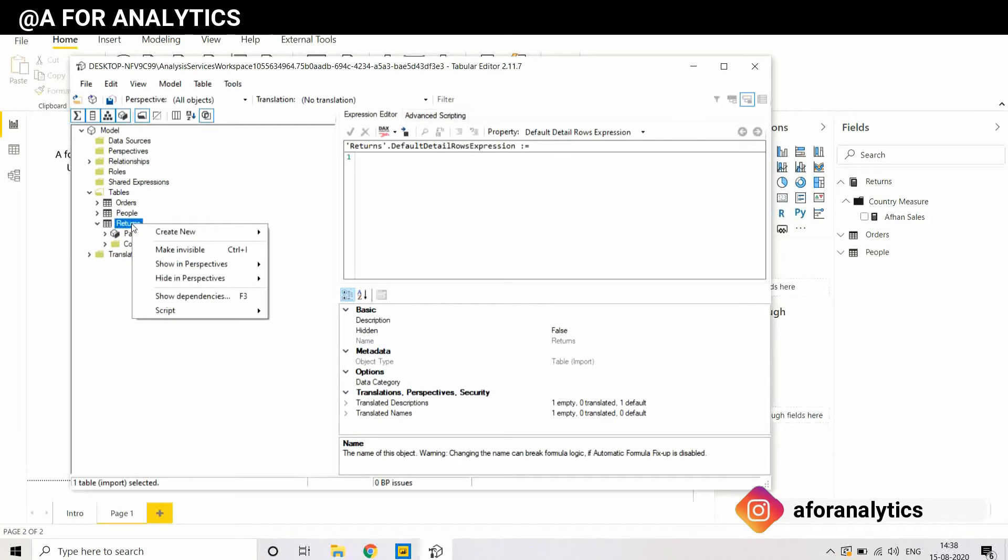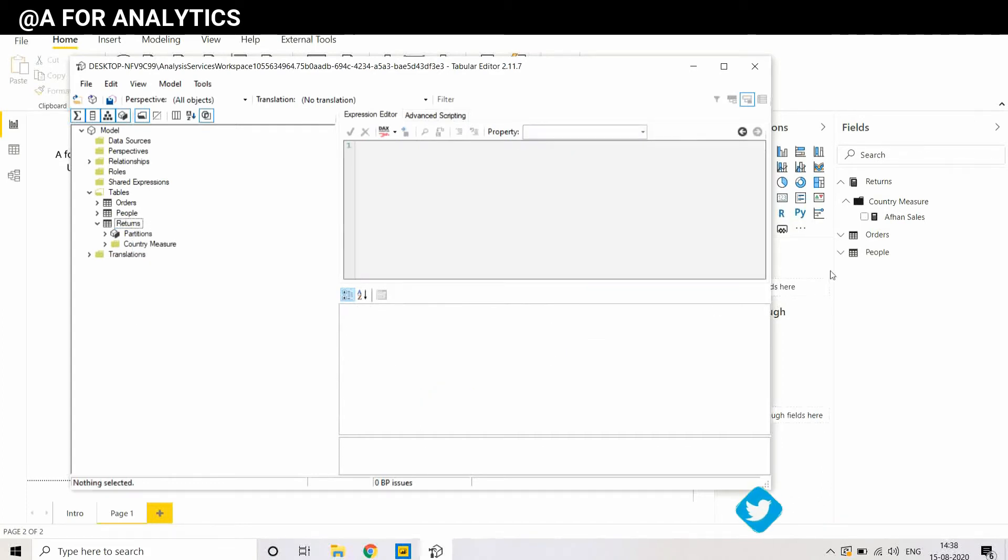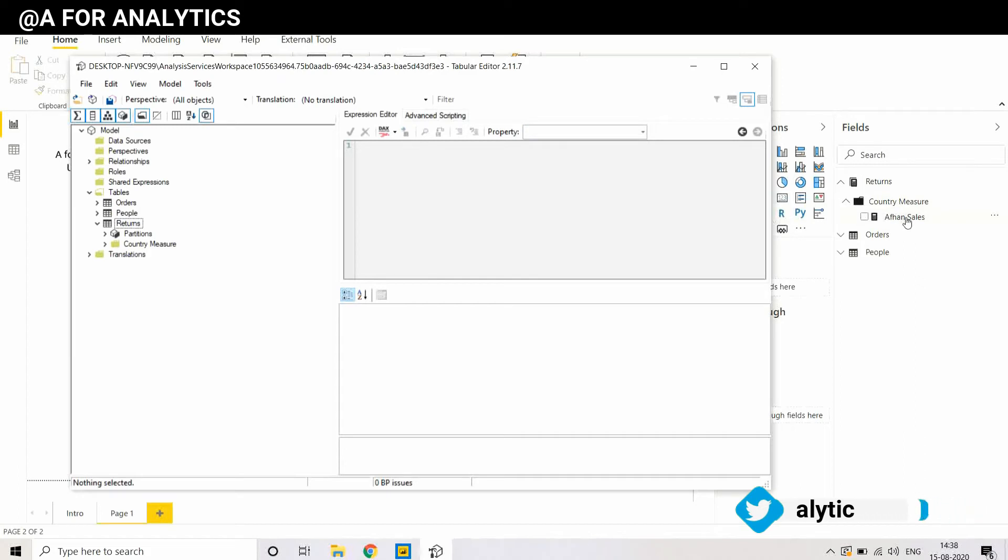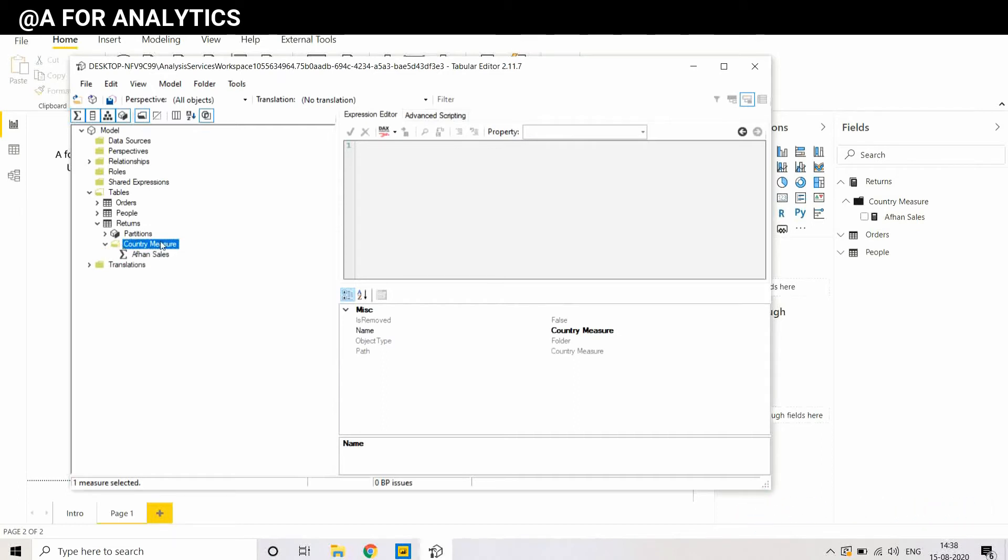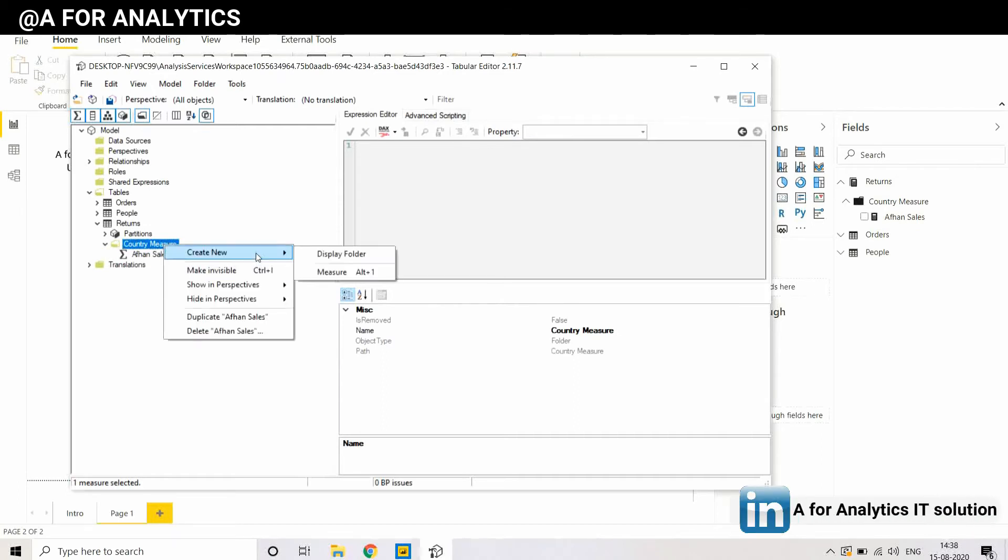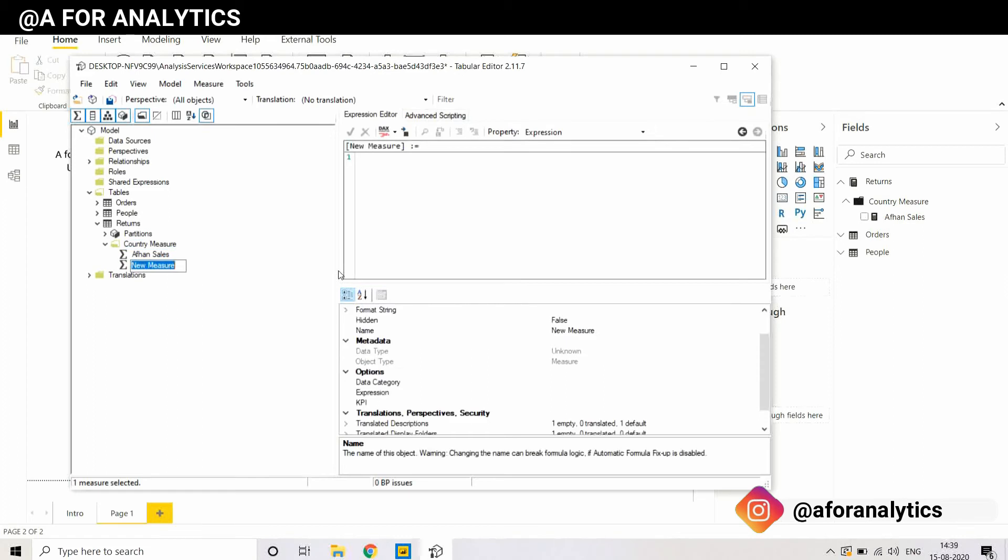I'm going to right-click it, create new, and you see we can easily create a measure, but I want to create inside the Country measure. Country measure is a folder, so we need to create a sale amount for Australia. I want to put it in the country code, I don't want to rework it. So I'm going to select the Country measure, right-click it, create new, and you see a measure. I'm going to create a separate measure.